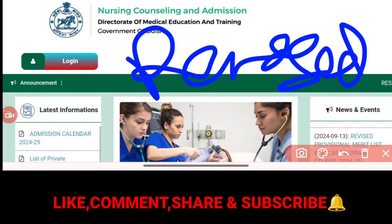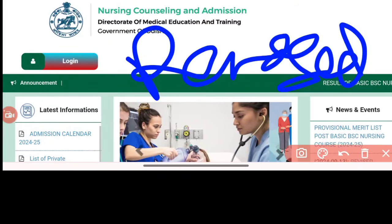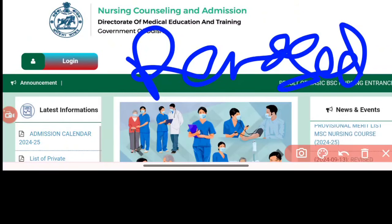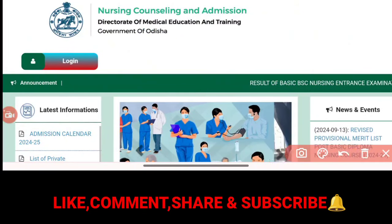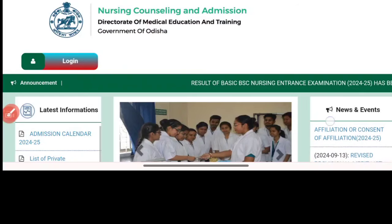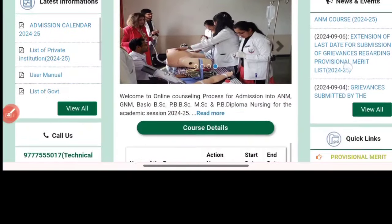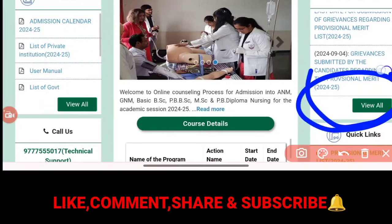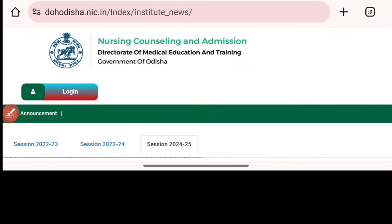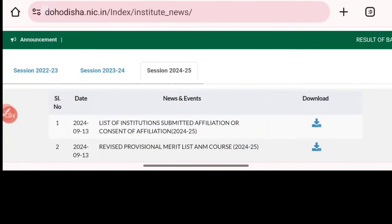We are going to search the name of our application number. The original page is in the nursing council and admission. We are going to click the 'View All' button, and we are going to click all the nursing courses.